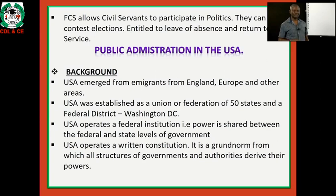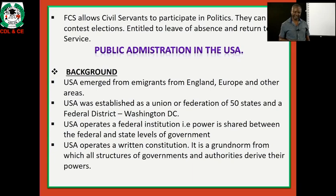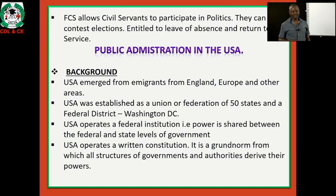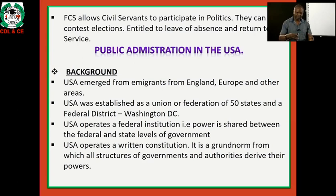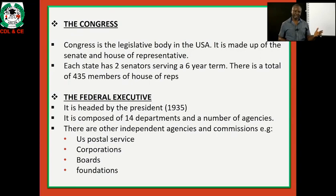Let us look at public administration in the United States of America. The USA emerged from emigrants from England, Europe, and other areas including slaves taken from Africa. It was established as a union or federation of 50 states and a federal district — the Washington District of Columbia. The USA operates a federal constitution, meaning power is shared between the federal and state levels of government. The constitution of the United States is a written constitution; the laws are codified in a single document, which is the ground from which all structures, functionaries of government, and all authorities derive their powers — unlike the unwritten constitution of the United Kingdom.